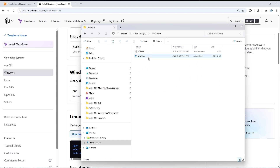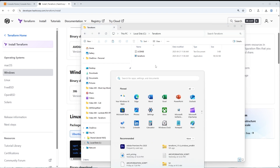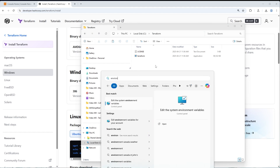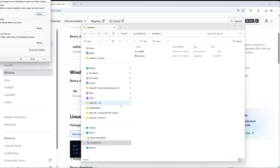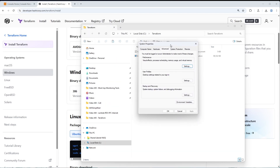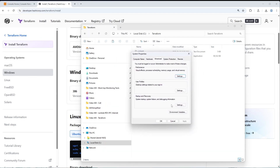Now we need to add this directory to our PATH variables so that when we're in Terminal or PowerShell, it knows to look at the Terraform directory and makes the Terraform command available to us. To do that, press the Windows key and type in 'Environment'. You should see 'Edit the System Environment Variables' — click on that, which opens the system properties menu.